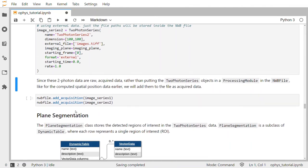Since these two-photon data are raw acquired data, rather than putting them in a processing module like the computed spatial position data, we will add them to the file as acquired data using the add_acquisition method on nwbfile.